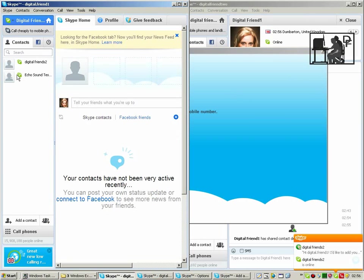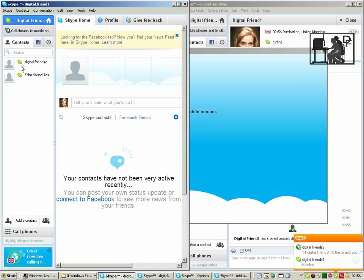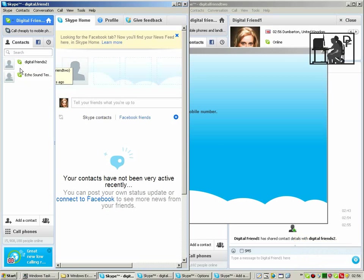You can tell that a contact is online because there's a green and white tick next to them.